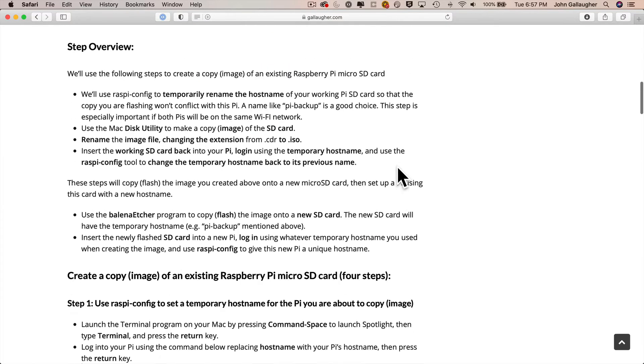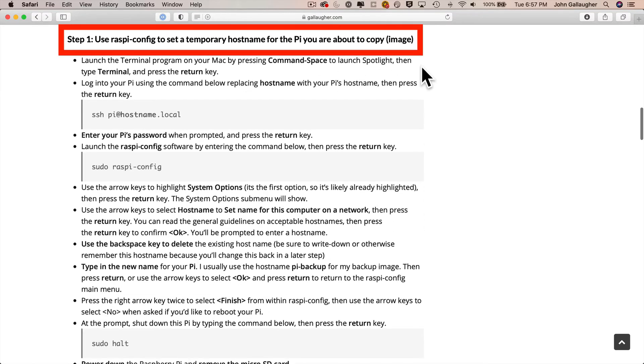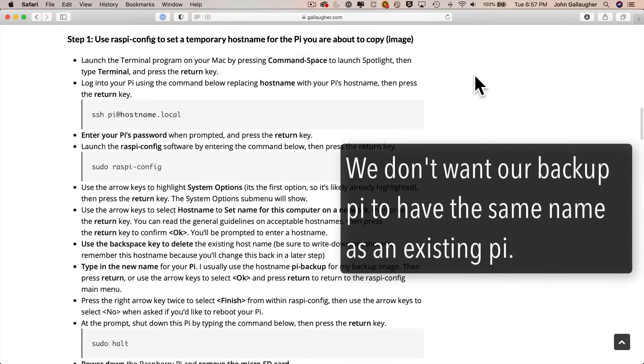So why don't you start up the Pi with your configured SD card? And first, what we're going to do is temporarily change the hostname of this Pi. And we're going to do that so that our backup doesn't have the same name as the hostname of a Pi that we're using.